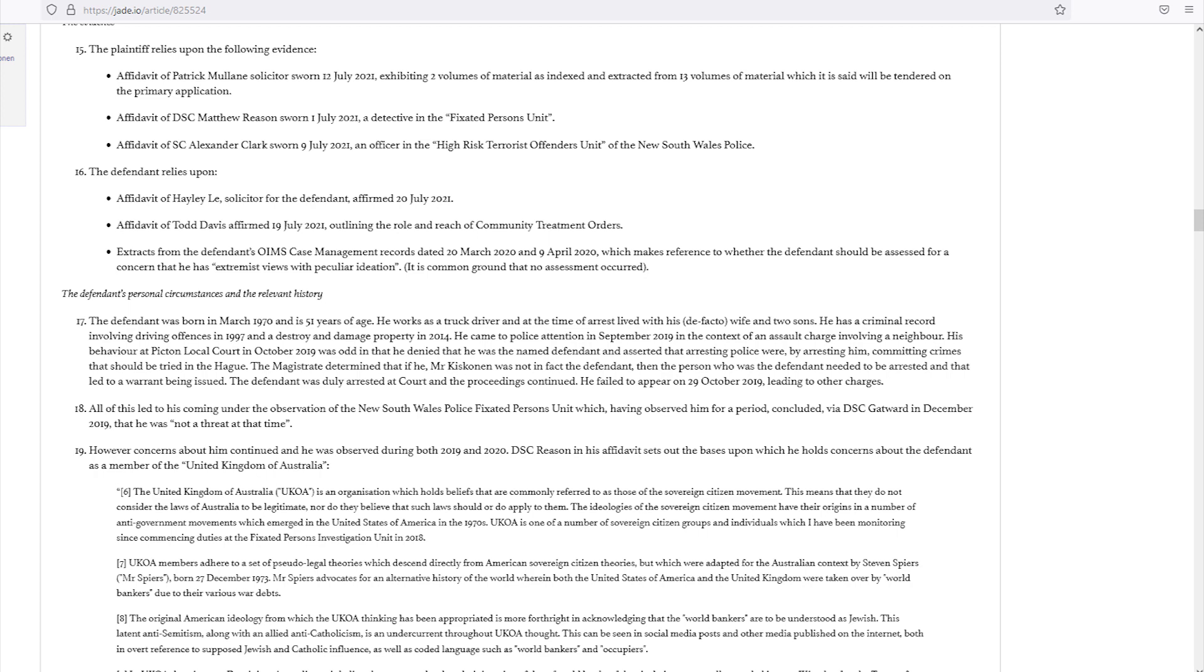The ideologies of the Sovereign Citizen Movement have their origins in a number of anti-government movements which emerged in the United States of America in the 1970s. UKOA is one of a number of sovereign citizen groups and individuals which I have been monitoring since commencing duties at the Fixated Persons Investigation Unit in 2018.